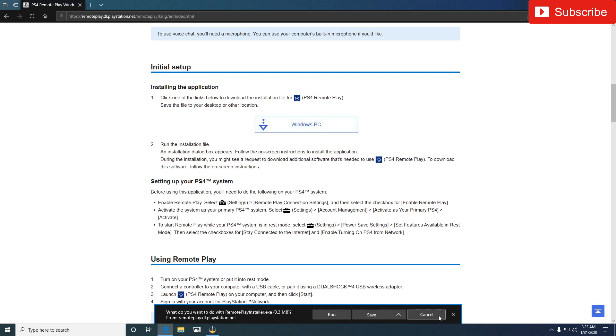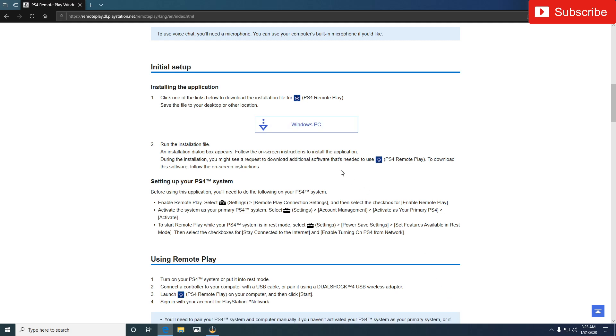So you want to click on this, it's going to ask you to run, save, cancel, blah blah. You want to hit run, download it to whatever folder you want.